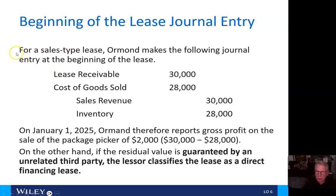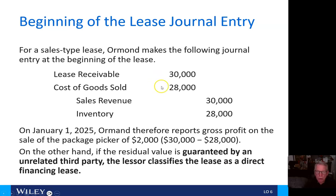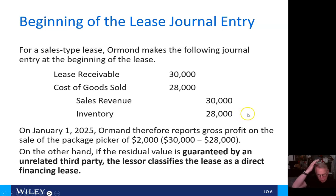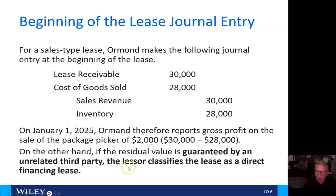For the sales-type lease, Ormond makes the following journal entry at the beginning of the lease: debit lease receivable $30,000, debit cost of goods sold $28,000, credit sales revenue $30,000, and credit inventory $28,000. Ormond therefore reports gross profit of $2,000.